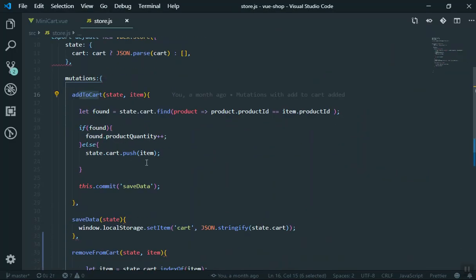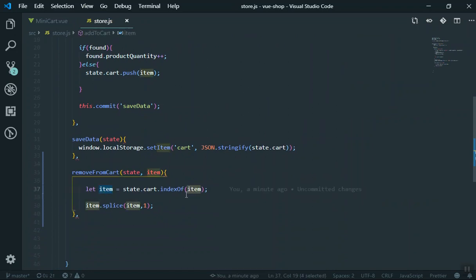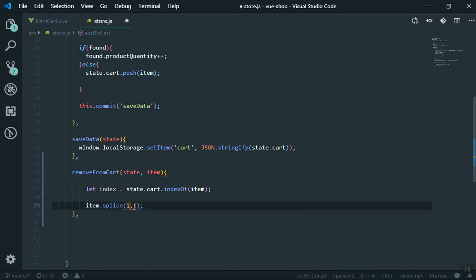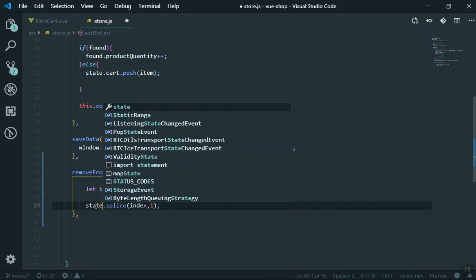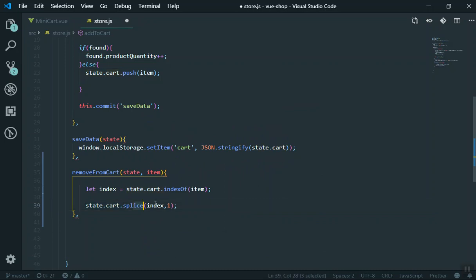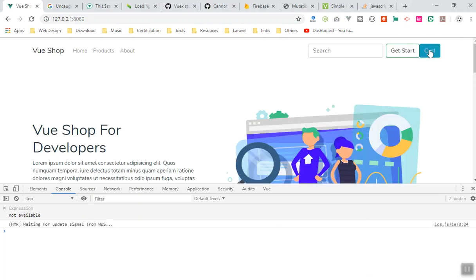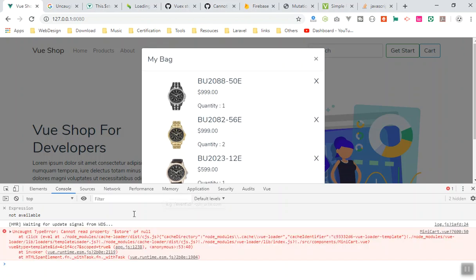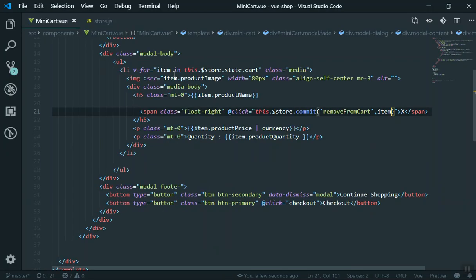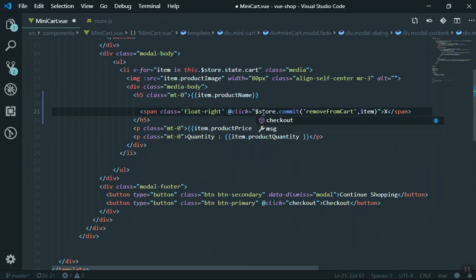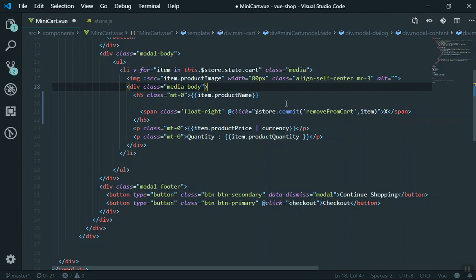There are duplicate variable names, so I will rename the variable to index here. This should also be index, and the array reference should be state.cart — we are going to splice from our array at the position of index, which is the item we are sending. Let me save it and check the code.